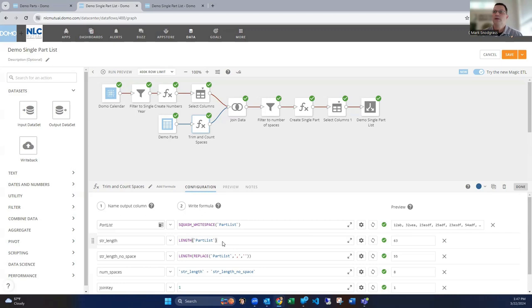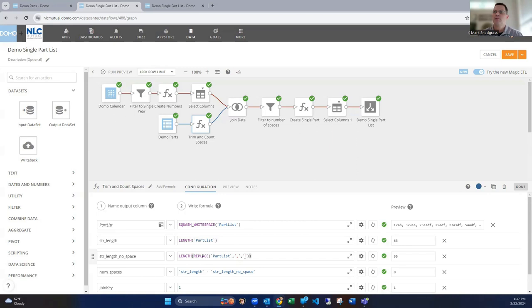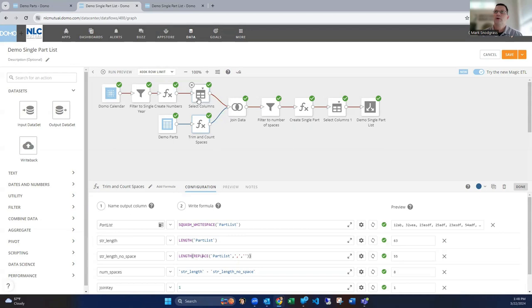Next thing we're going to do is figure out how many commas are in this data set. So the way we do that is figuring out what the length is of that string. In case that first one is 63, then we're going to figure out what the length is if we take away the comma. So we use the replace function and look for the comma and replace it with nothing and then check the length. And we see the length is 55, and then doing the math between those two formulas that we just built is eight. So then we know there's eight commas in here. So we're going to use that in just a second.